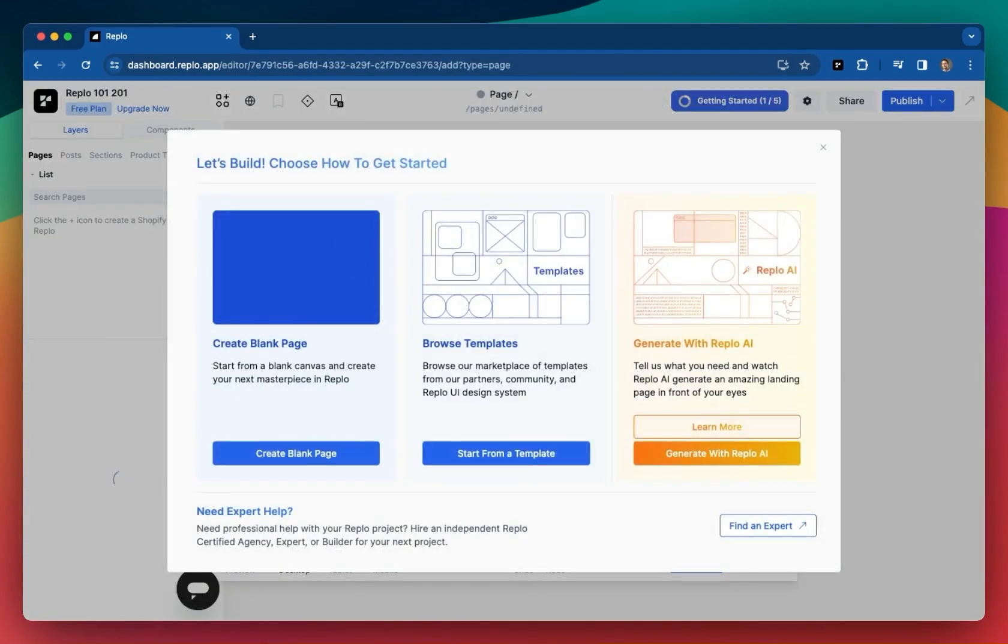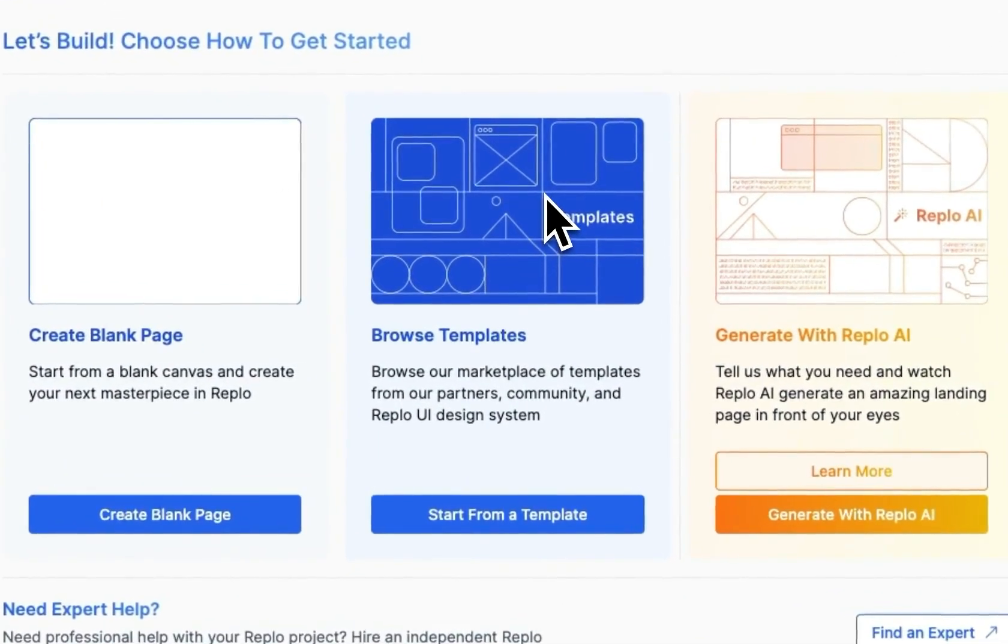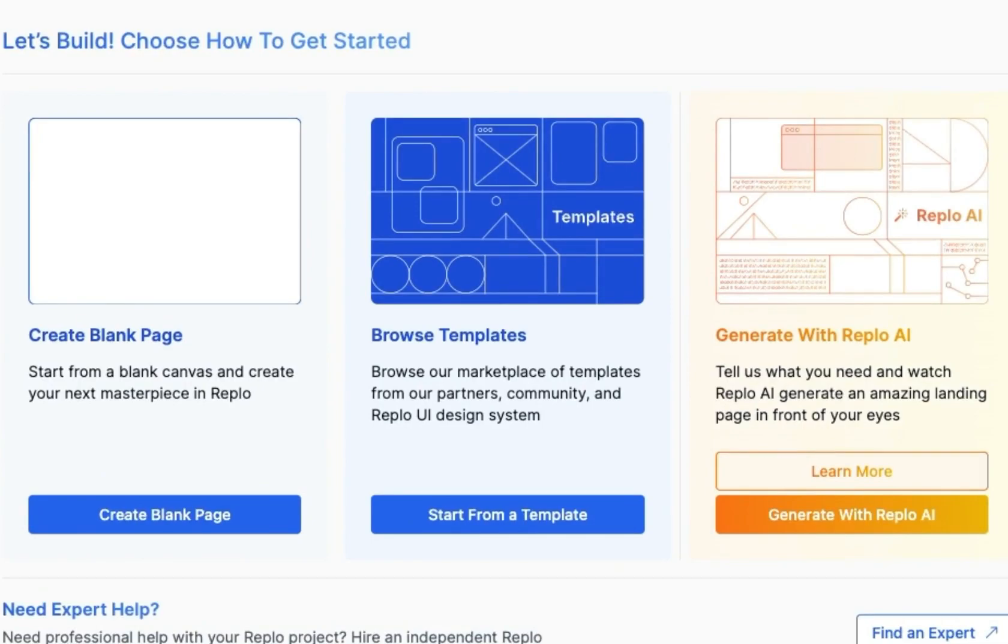The first time you load a project, you'll see this page creation modal. One of the best things you can do is actually just create a page from a template just to see how elaborate and captivating your pages can be. So we'll go ahead and do that now.